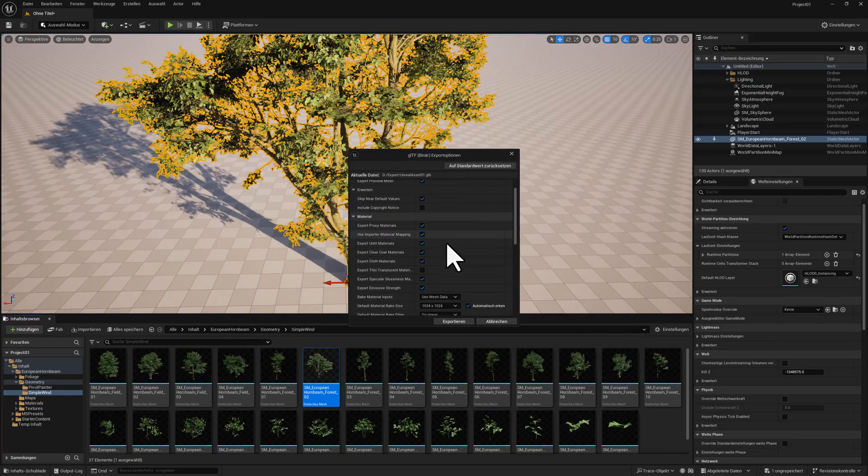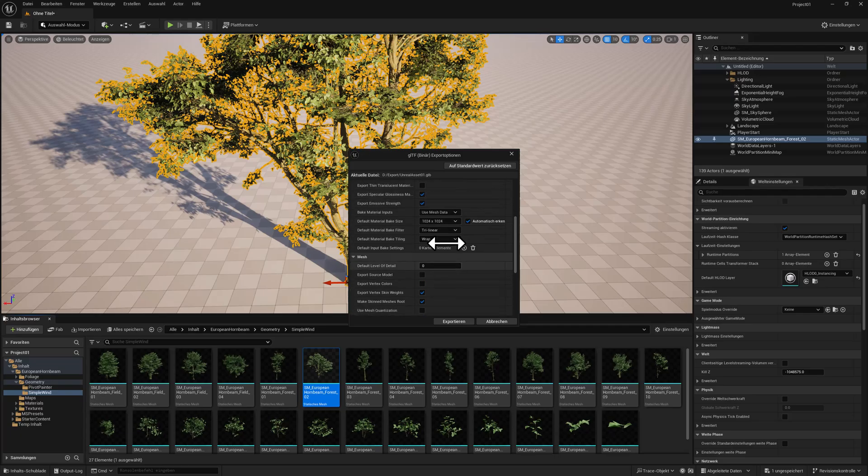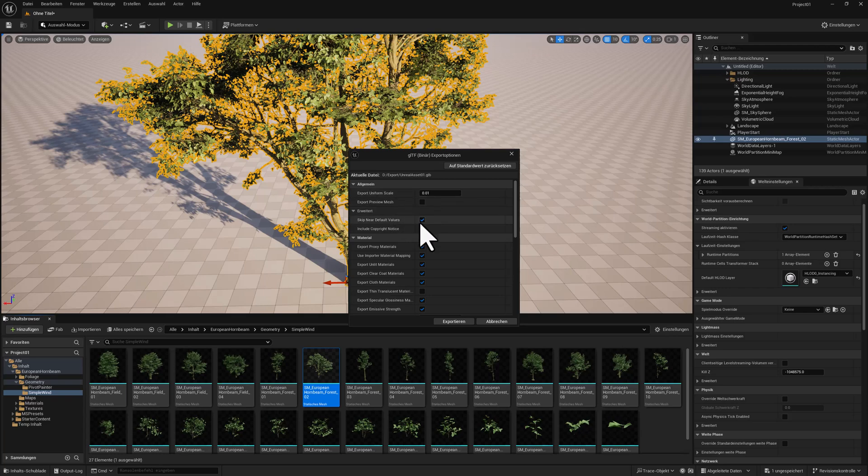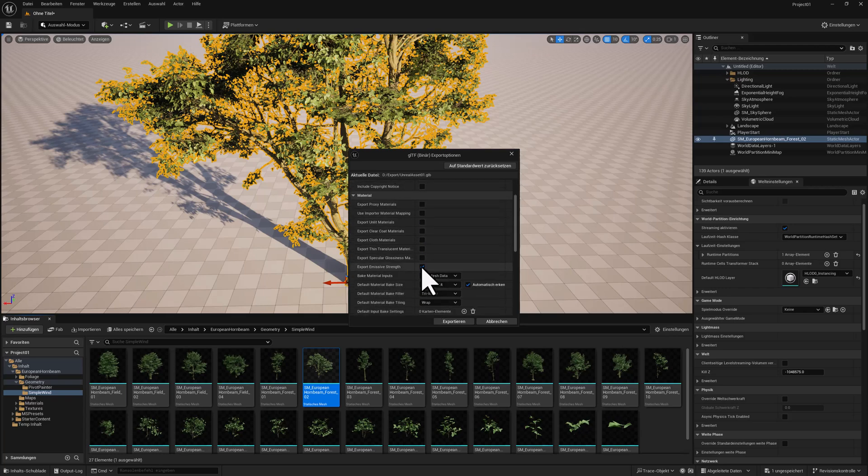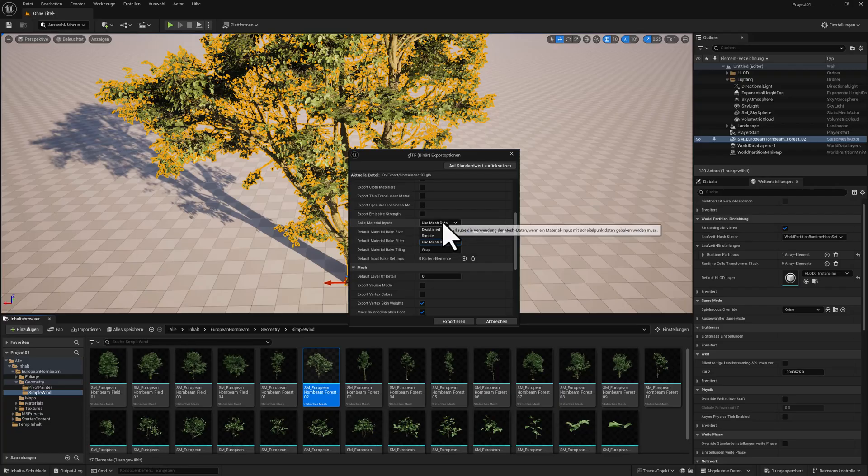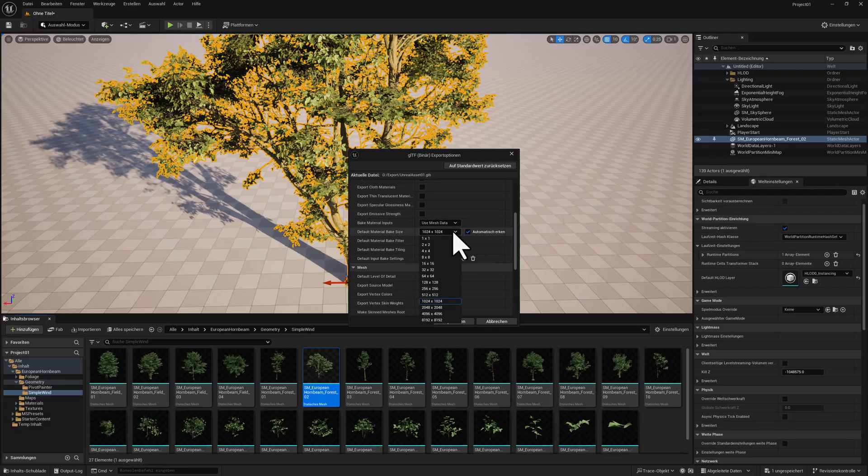Now, all the settings that you see here, you don't need a lot of them. Just uncheck Export Preview Mesh, Skip Near Defaults. Remove all these checks because we don't need them. Make sure to use mesh data and choose a higher resolution texture.